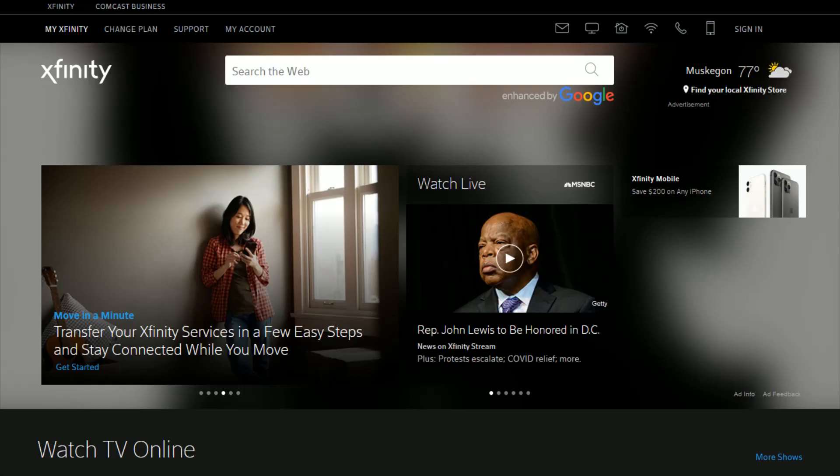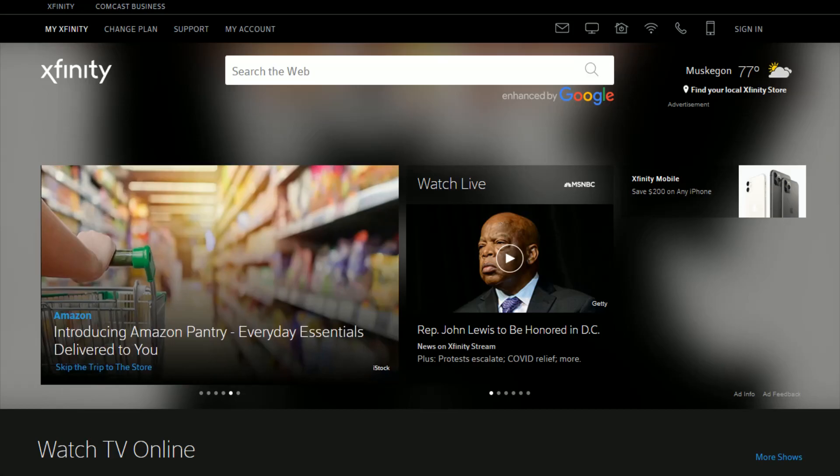To do this, we're going to head over to Xfinity.com and I'll link their webpage at the top of the video description so you can access it by clicking that link.